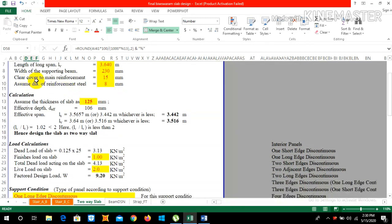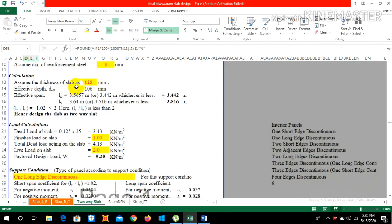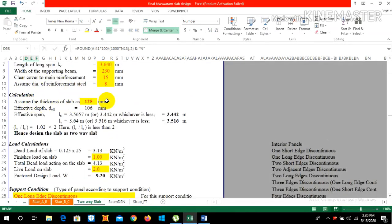Let us take the clear cover to the main reinforcement as 15 mm and assume the diameter of reinforcement steel as 8 mm. We need to calculate the thickness of slab — in general practice we take the thickness of slab as 125 mm, or you can calculate it using the formula.